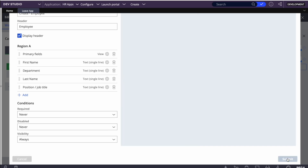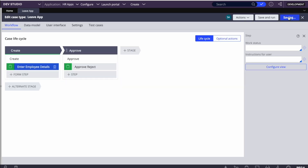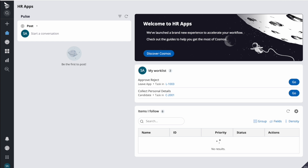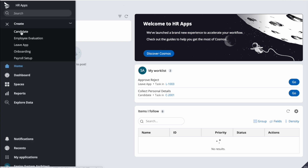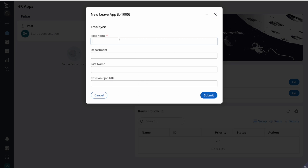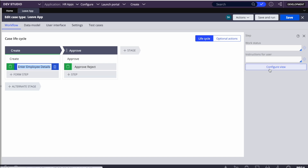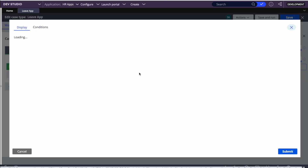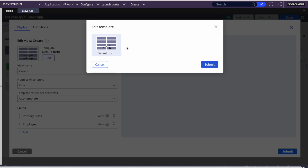Let me quickly save and run to show you how this UI will look. On the portal it will look very similar. I've created 'Enter Employee Details'. We can also change the template the same way we used to - we can select the default form.